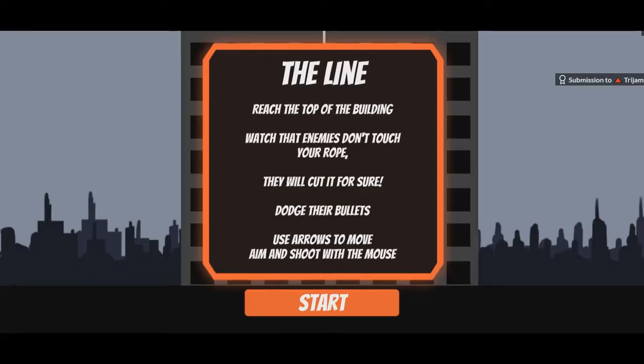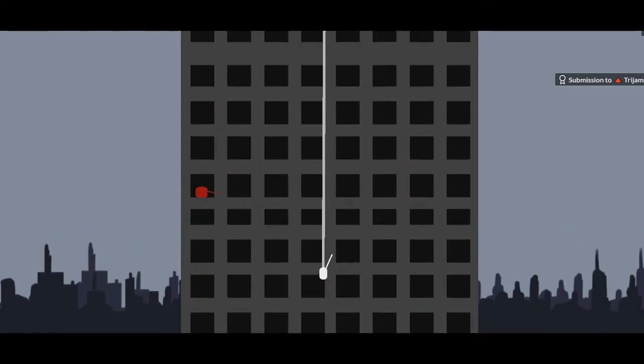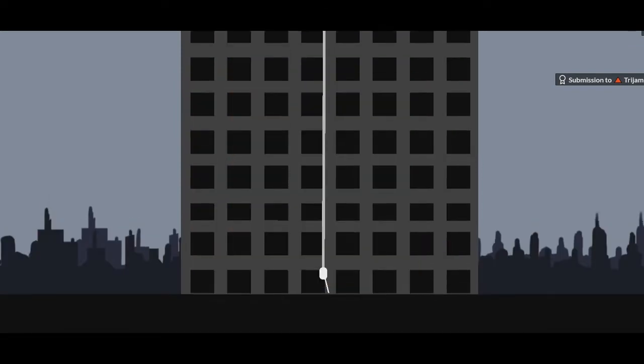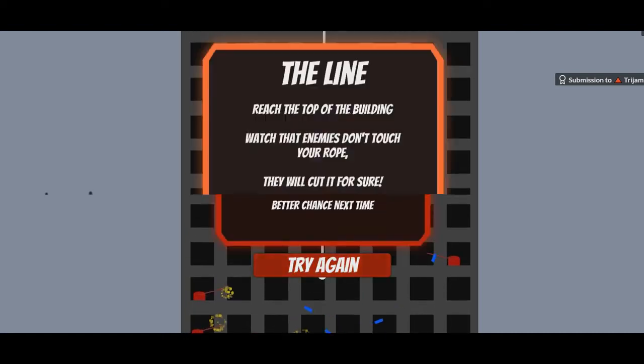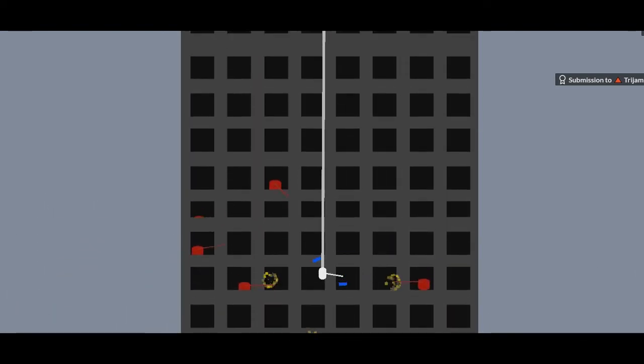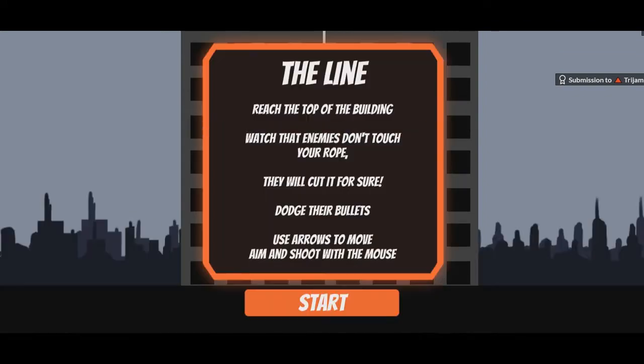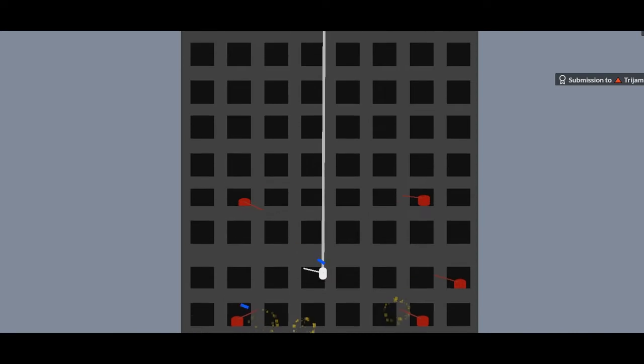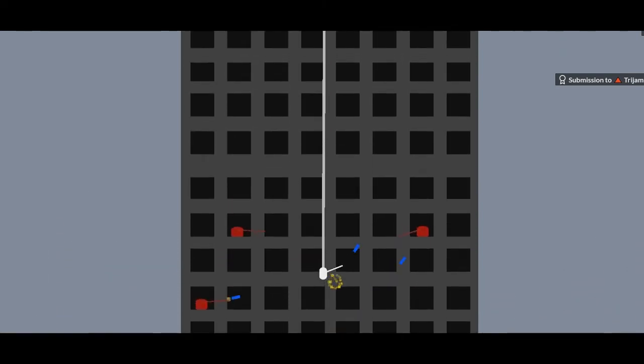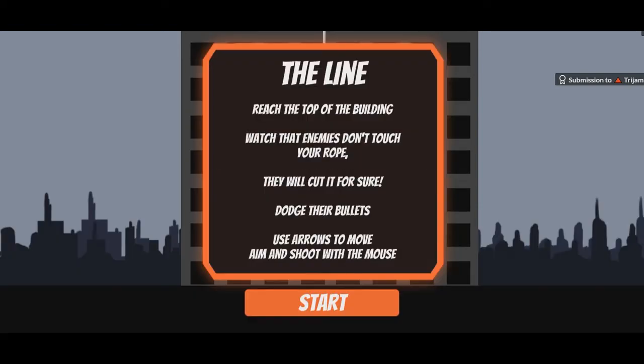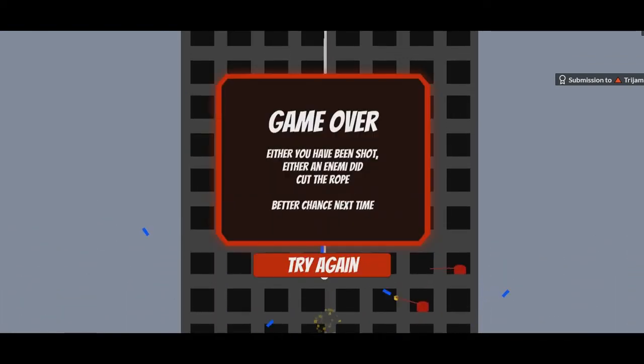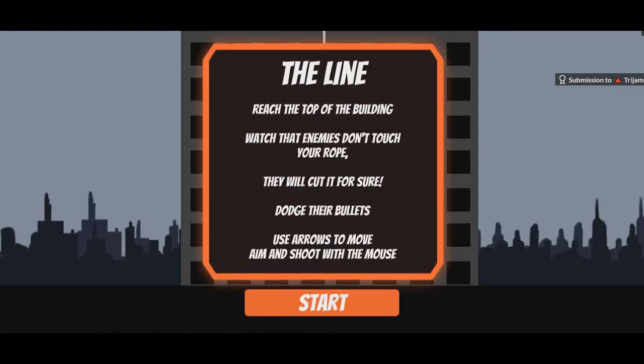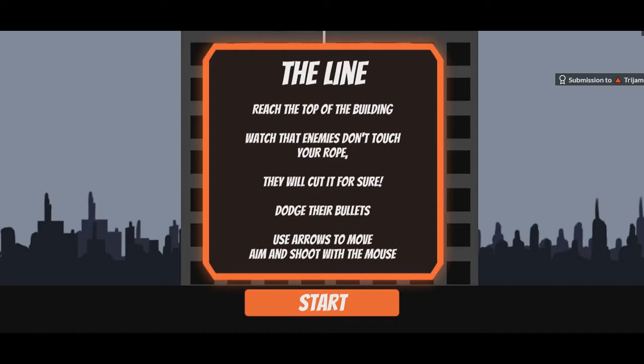We're playing The Line. Reach the top of the building. Watch the enemies. Don't touch your rope. They will cut it for sure. Dodge their bullets. Use arrow keys. Oh, we can just go up quickly. Oh. That was going up as fast as humanly possible. Oh, but my bullets can shoot their bullets. Oh, and can I move left and right? No. Right. So, their bullets can touch my rope. So, I could just go slower. I don't want to go slower, though, because more up here, you know? I'm not good at this.